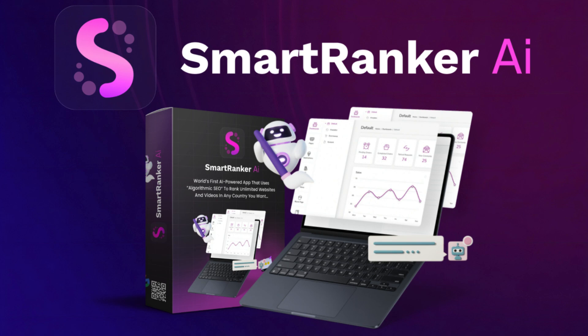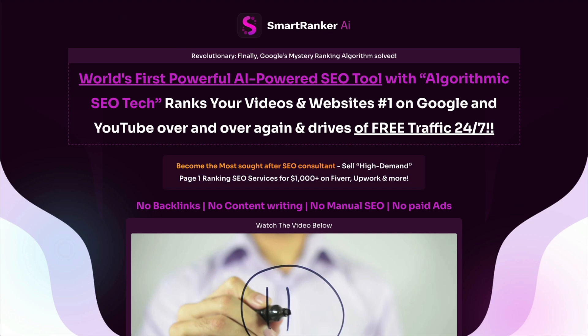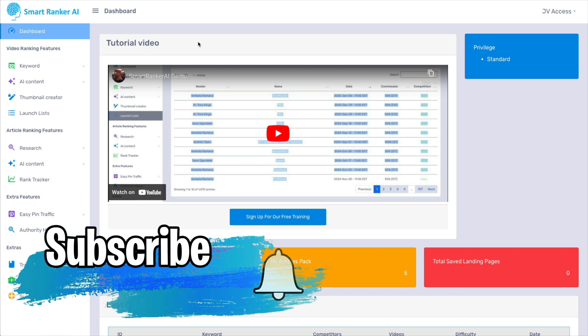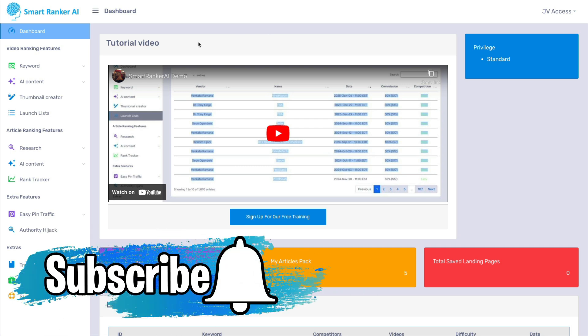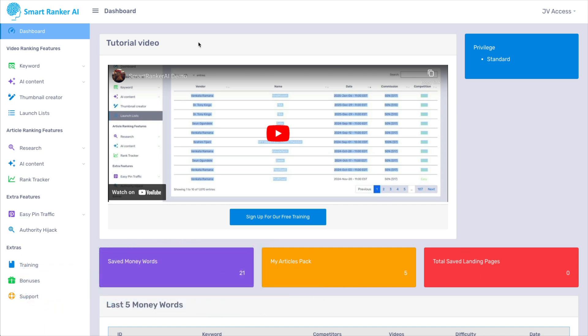Today's review will be of Smart Ranker AI by Victory Akpos. I'm going to quickly show you what the sales page says, and then I'm going to take you inside the software to see if it does what it promises, and then we're going to talk about whether or not this will actually help you make money online.